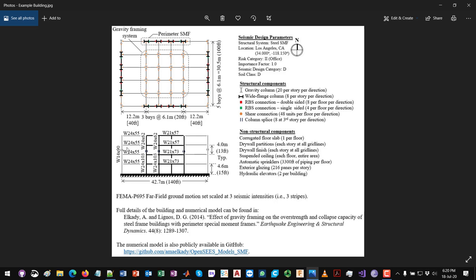After designing this building we created two-dimensional nonlinear numerical models in OpenSees. For that we used the far-field ground motion set described in FEMA P695. This ground motion set includes a total of 44 ground motion records, which were applied to the two-dimensional numerical models to get the structural response of the building.